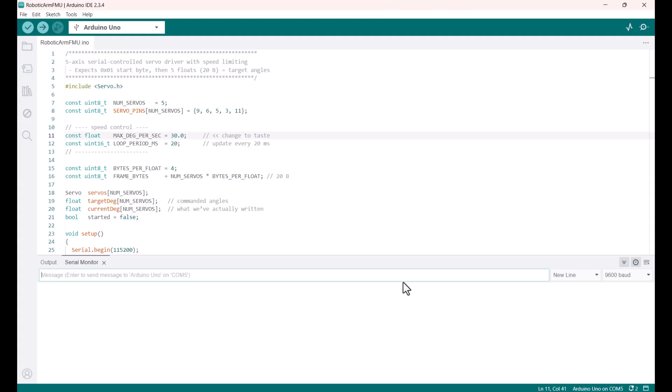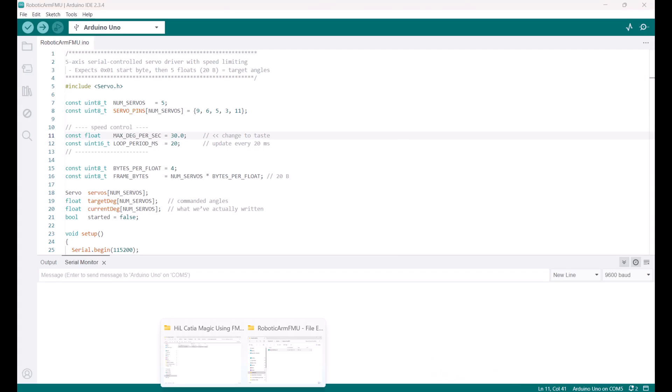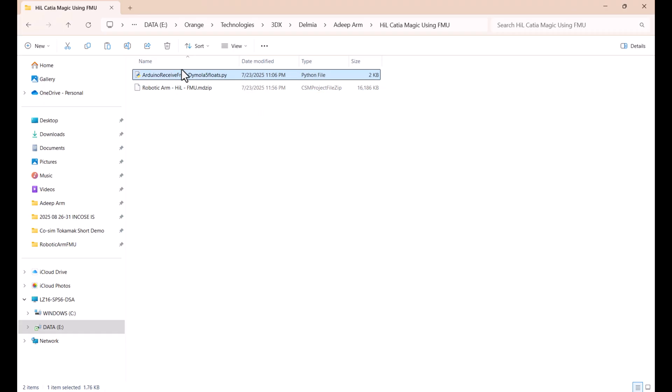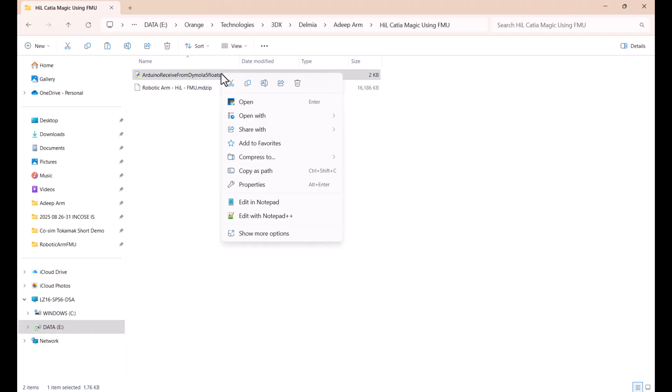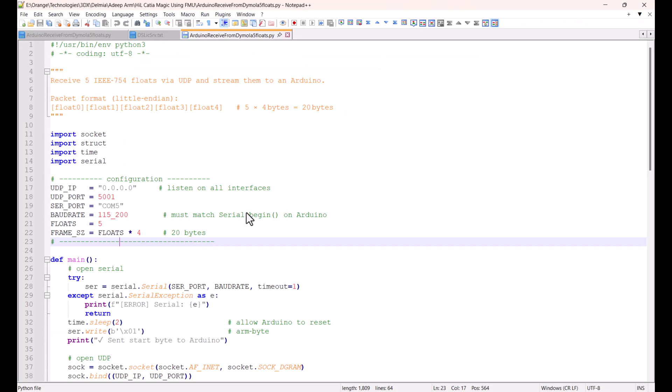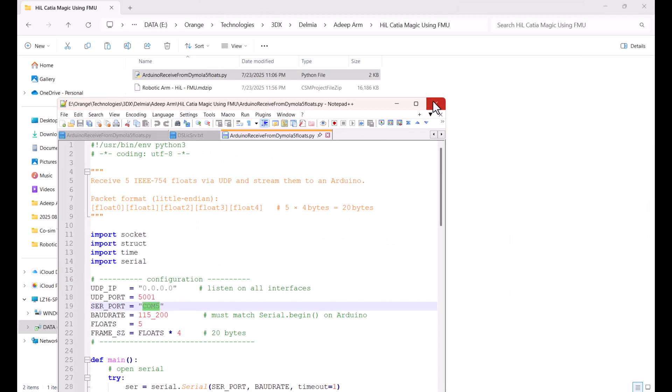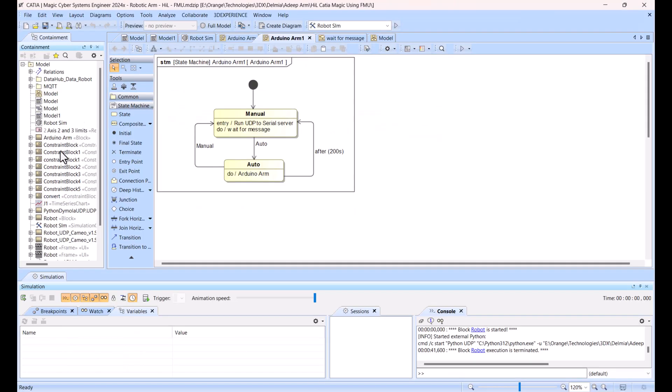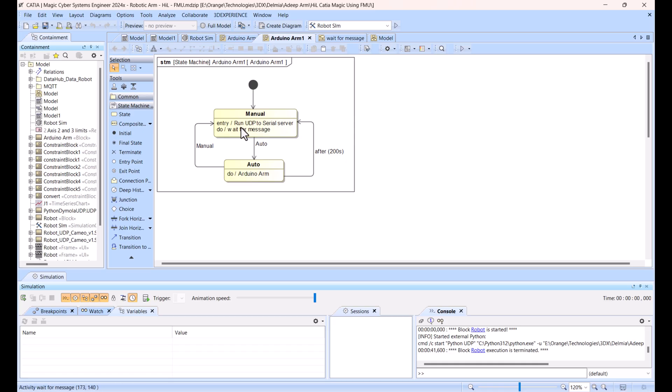Now the hardware piece is prepared. It's connected, COM port works. Now open for the Catia Magic side, you have two files: a Python file which works as the server converting the network signals to the serial signals, and a Catia Magic file. In the Python file you just need to open the file and check that the port is correct. You see COM port 5, that's it. Now you can open the Catia Magic project and check that the invocation of this Python file is also correct.